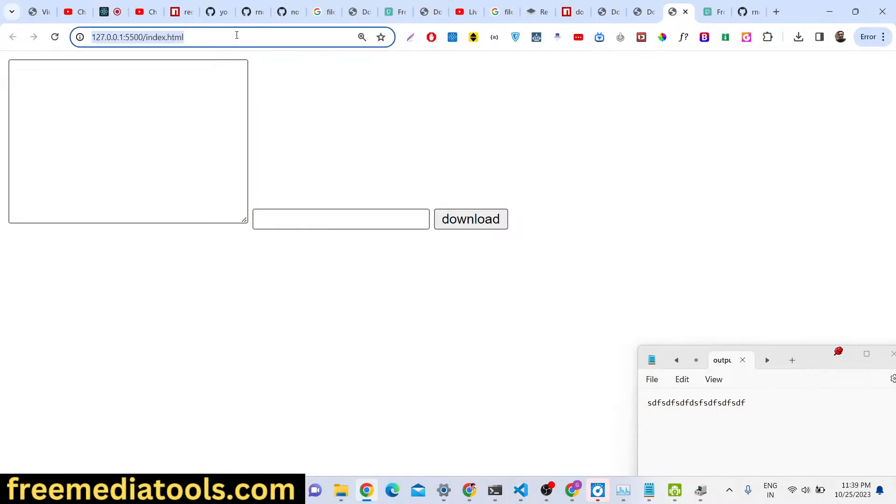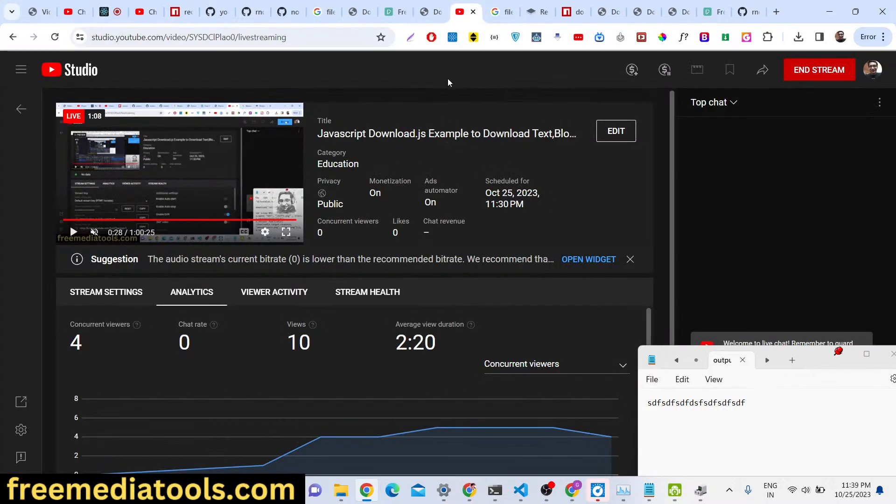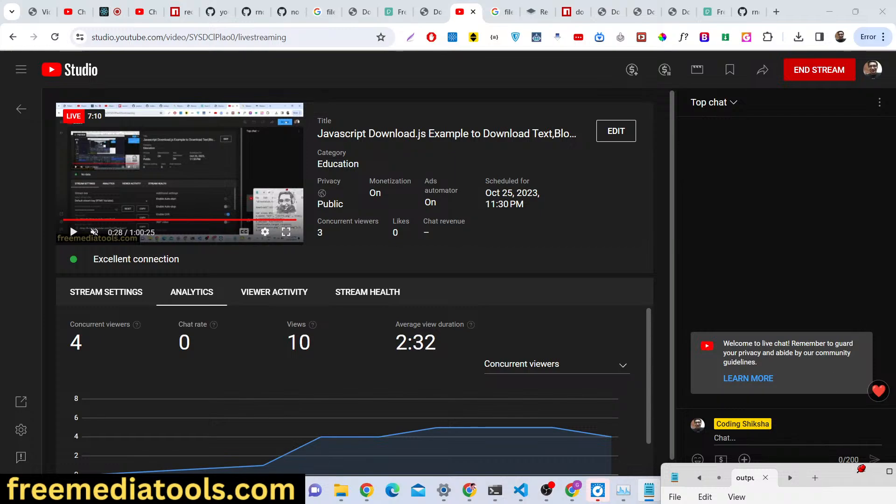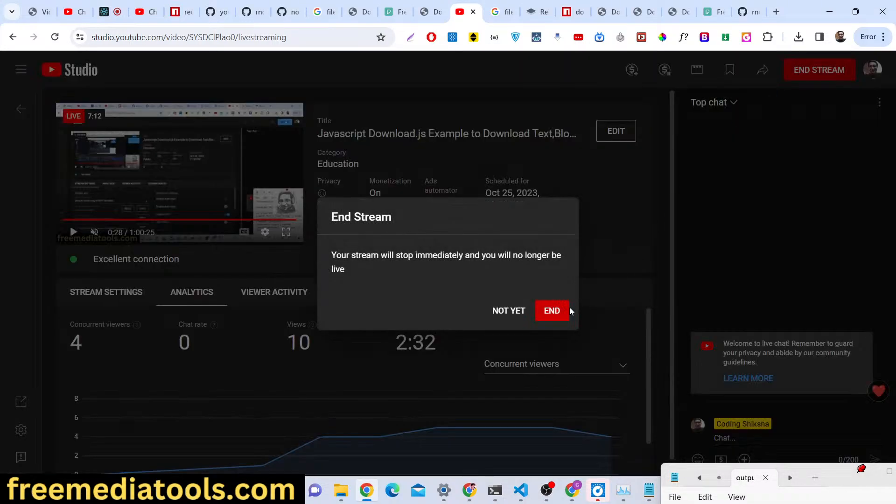So it's a very good library, download.js, it's a great alternative to file saver.js as well. And thank you very much guys for watching this video and I will be seeing you in the next video. Until then, thank you very much, please hit that like button, subscribe the channel as well, and I will be seeing you in the next one.